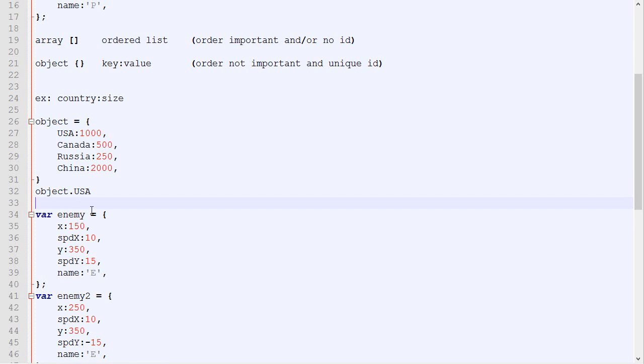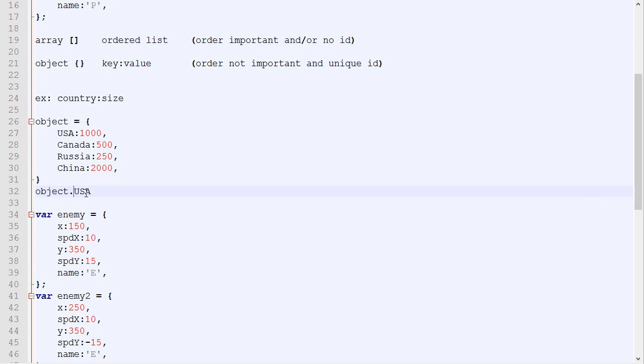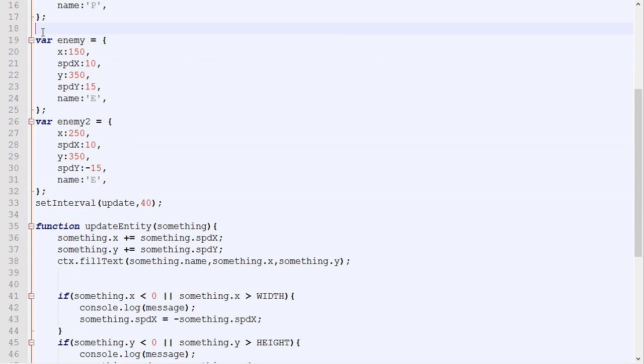So for our game, what we will be using for the enemy list is an object, because we don't really care about the order. If it's the first monster that has been spawned or the second one, it doesn't really matter. And we will be removing and adding a lot of them. So it's impossible for us to keep track of where in the array it is if we remove and add new stuff pretty quickly. We want to be able to access it really quickly like that. So let's just remove all this.